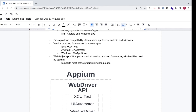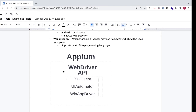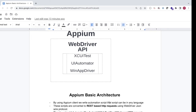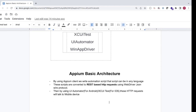To visualize what we've discussed: if you look at a high-level block diagram, Appium sits at the top of the hierarchy. Under Appium is the WebDriver API, and under the WebDriver API we have the different vendor-provided frameworks — XCUITest, UIAutomator, and WinAppDriver. This is the high-level architecture showing the different components of Appium.